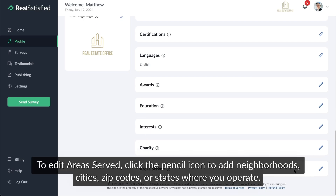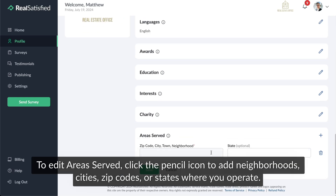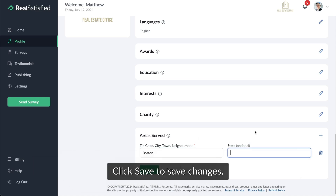To edit areas served, click the pencil icon to add neighborhoods, cities, zip codes, or states where you operate. Click Save to save changes.